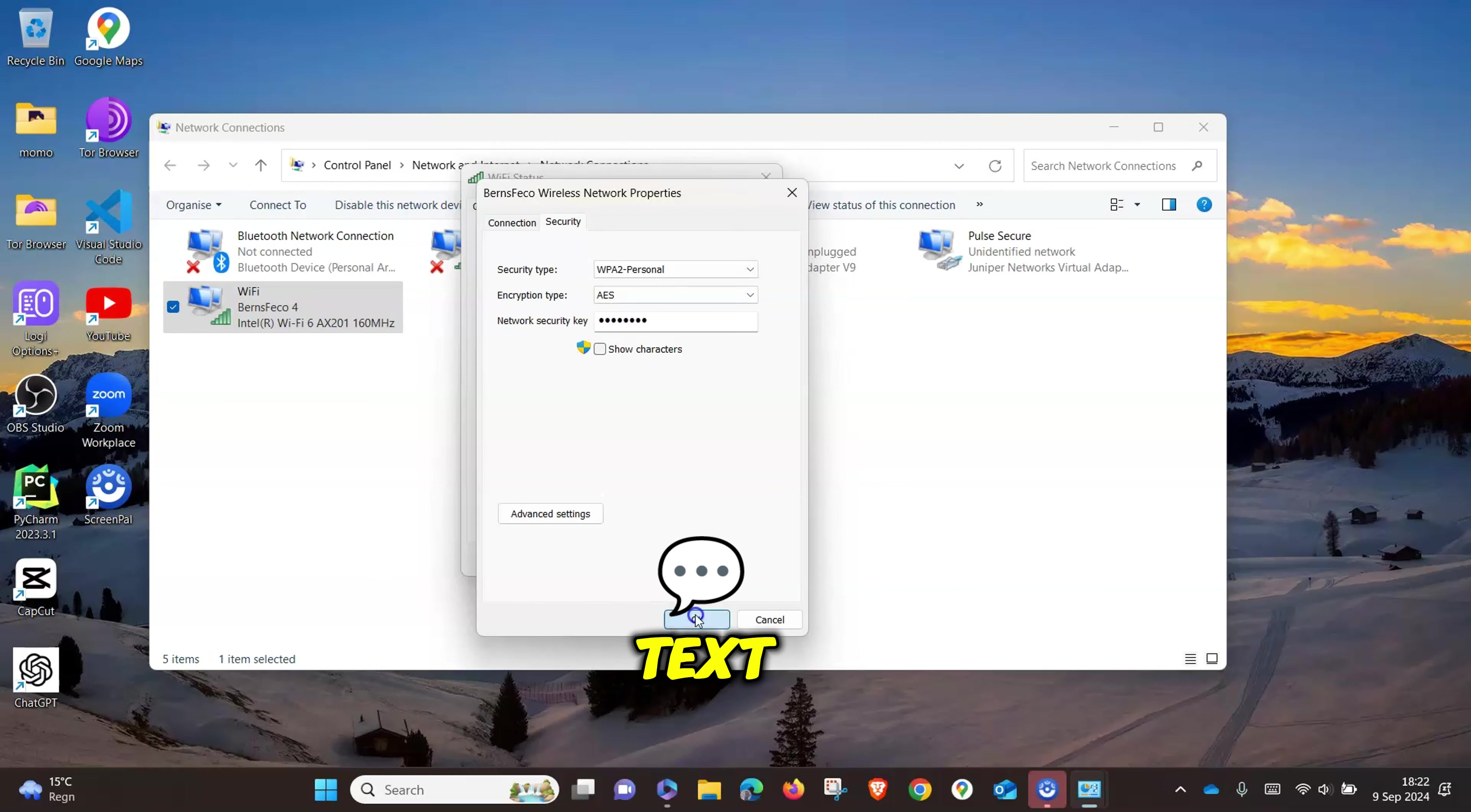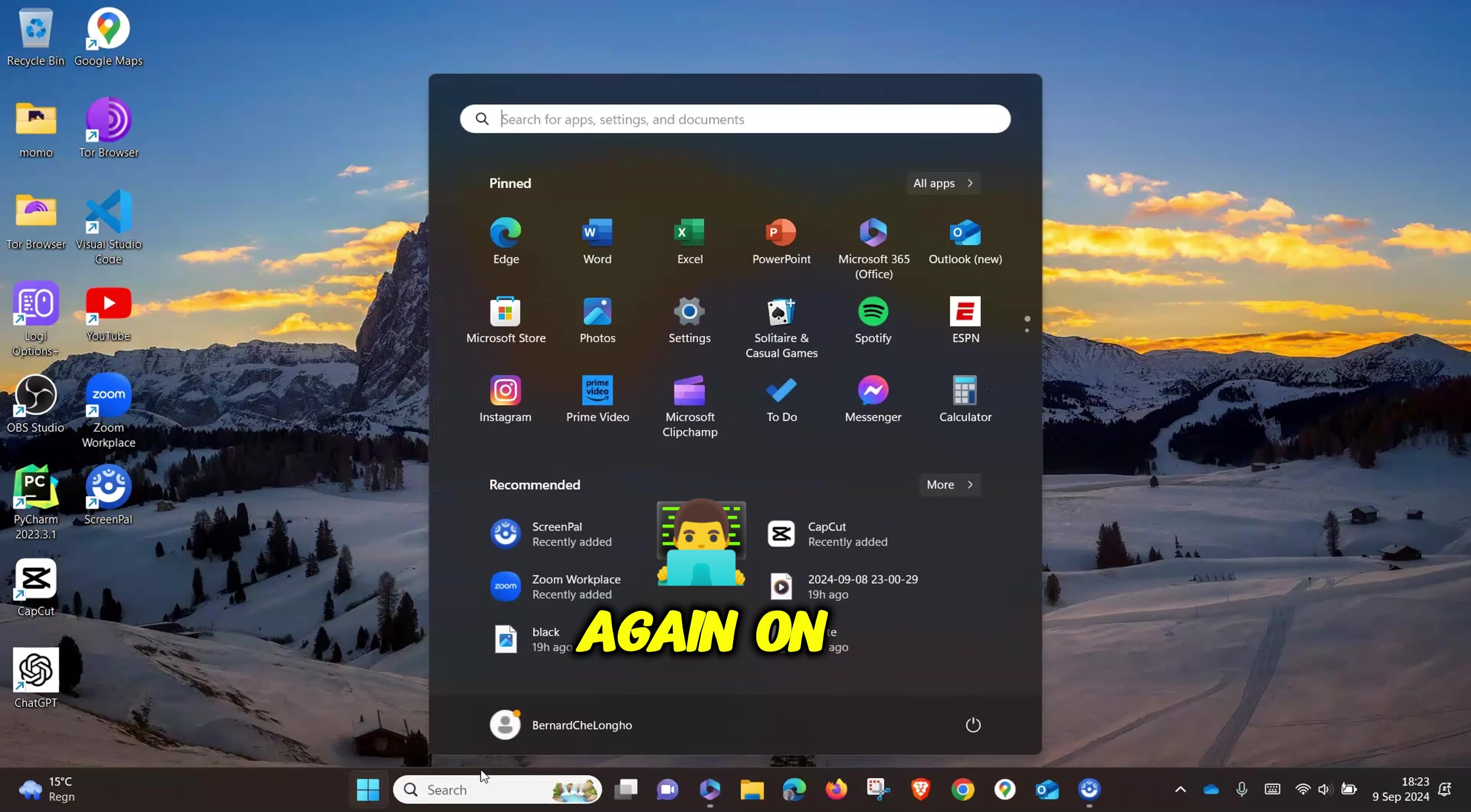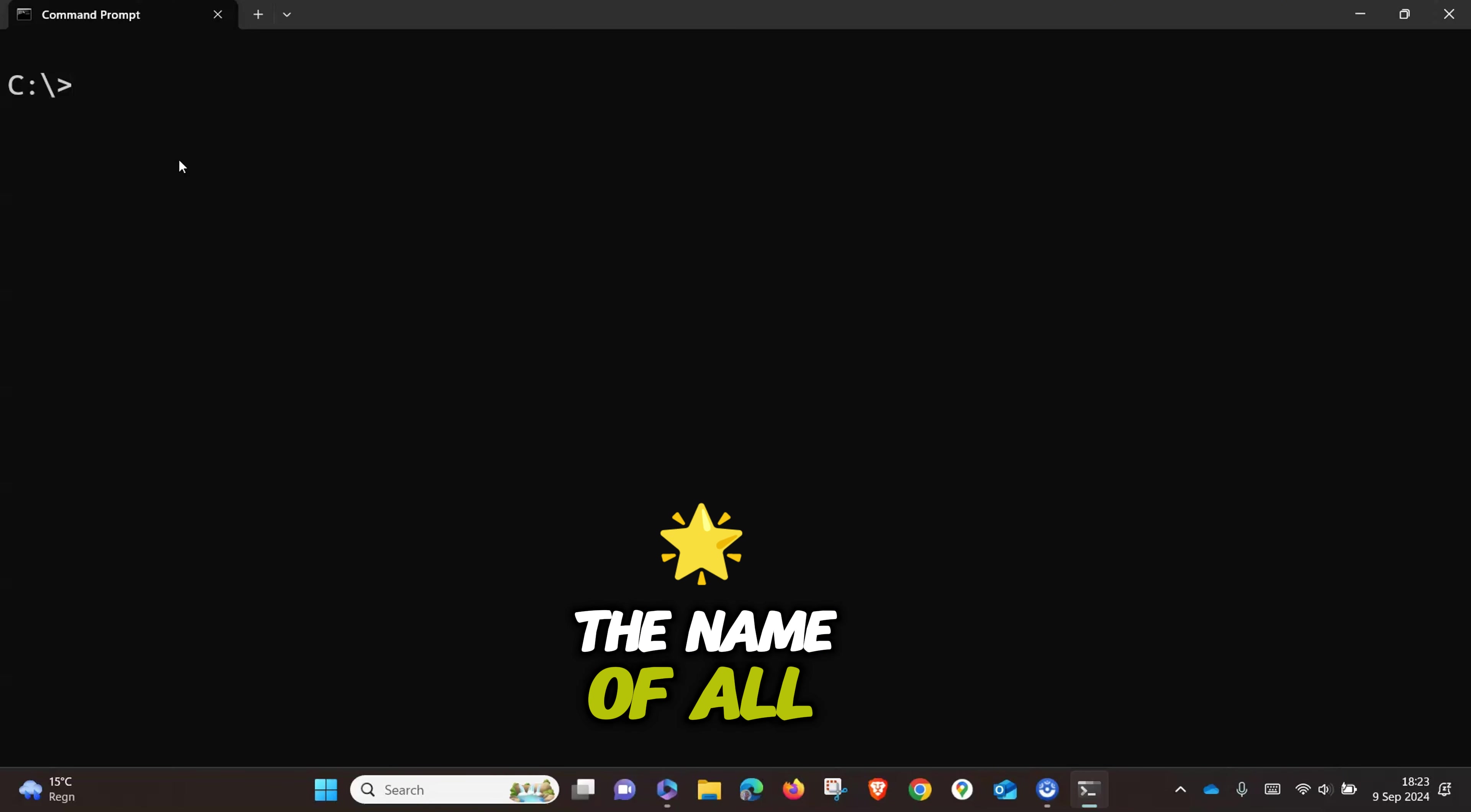That is one way. The other way to get this is more technical, but not so technical. Click on the Windows logo on your keyboard or click on the search bar and type 'cmd.' You will see the Command Prompt.